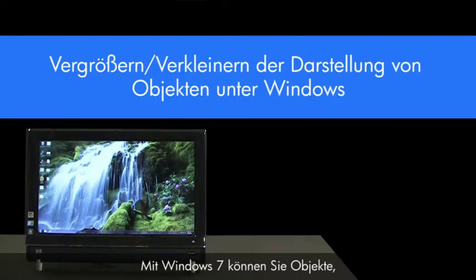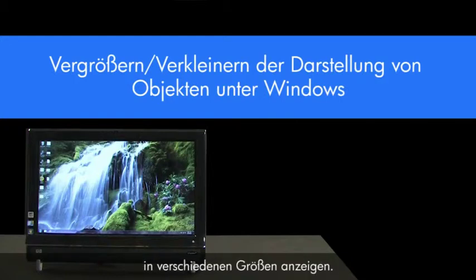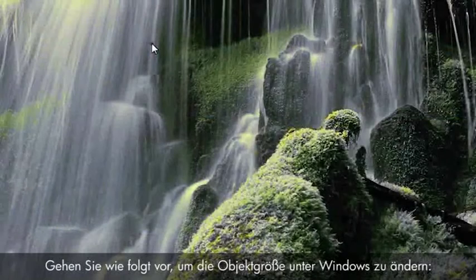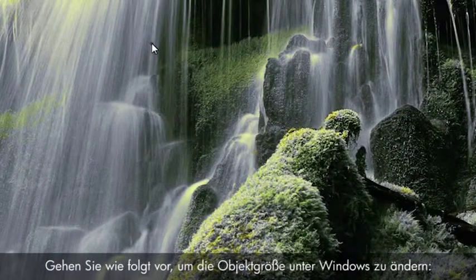Windows 7 allows you to display objects in Windows — such as fonts, menus, and icons — in various sizes. To change the size of objects in Windows, follow these steps.